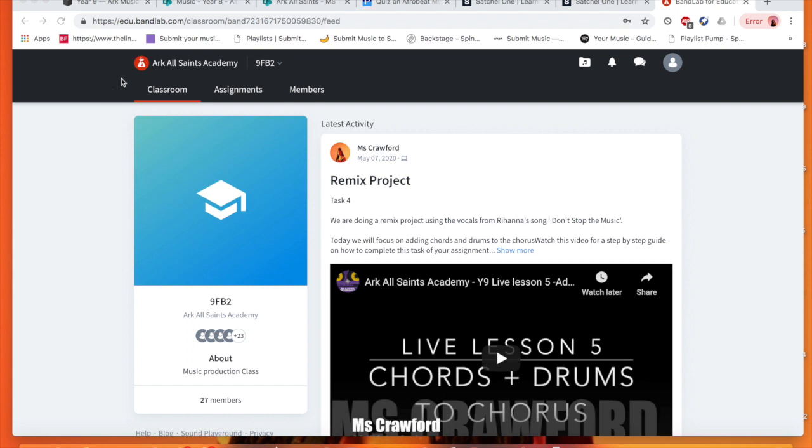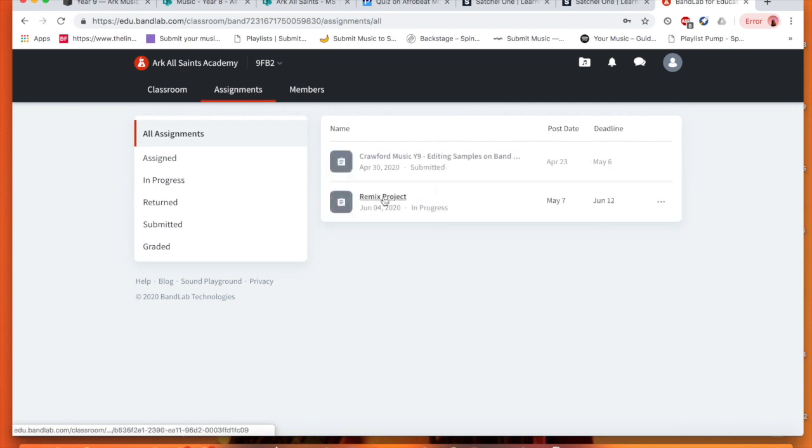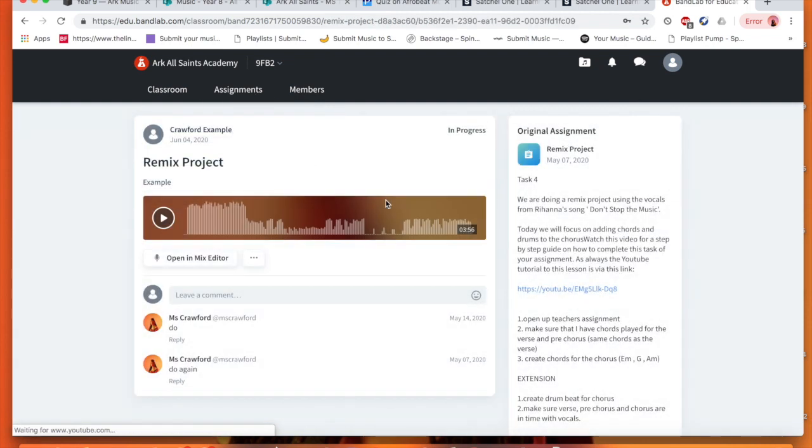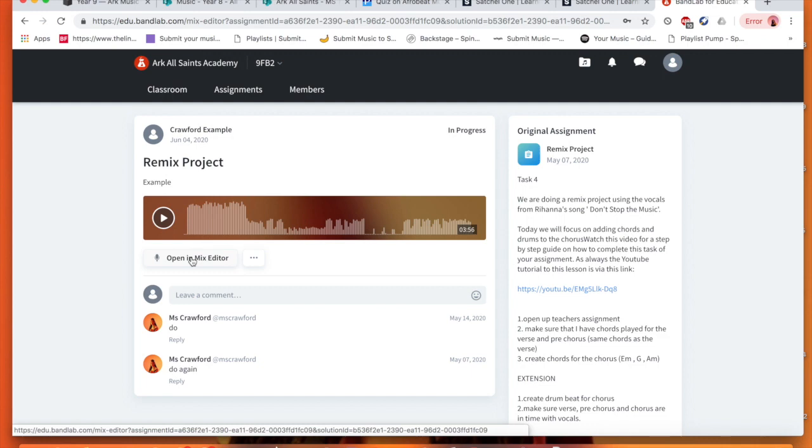Okay, so you're going to log in as normal, go to assignments, we're going to open up our remix project we've been working on, and we're just going to literally open up in the mixer.